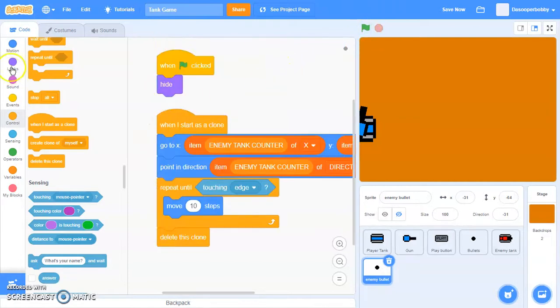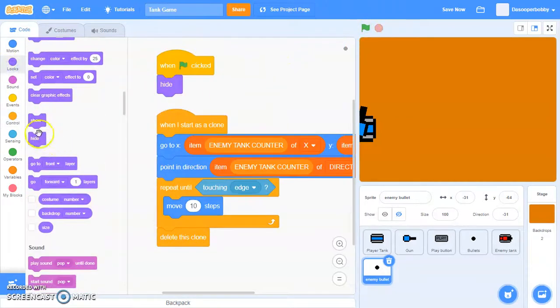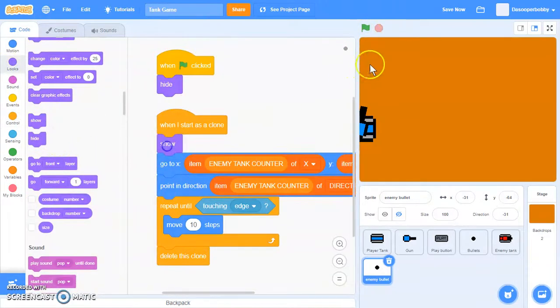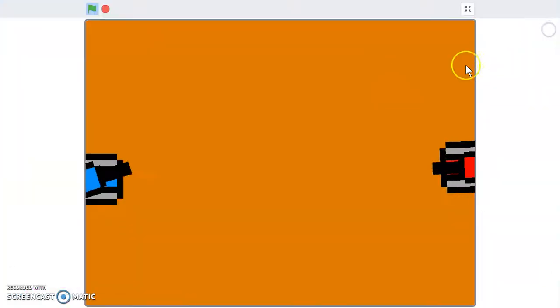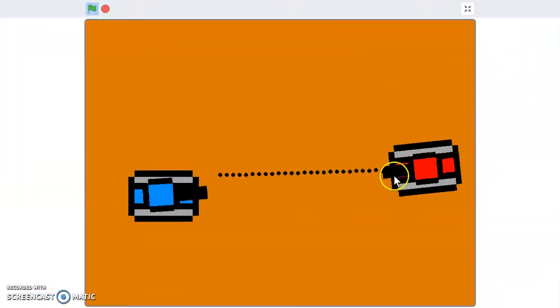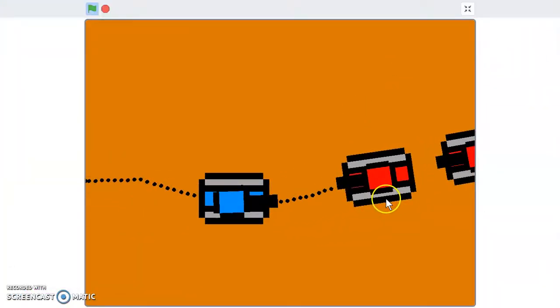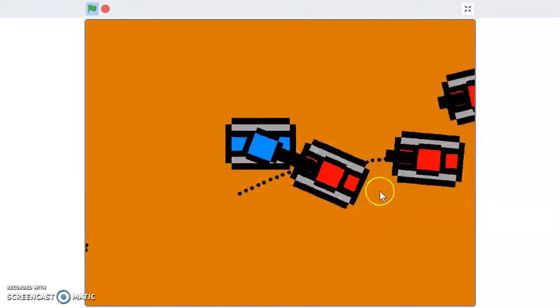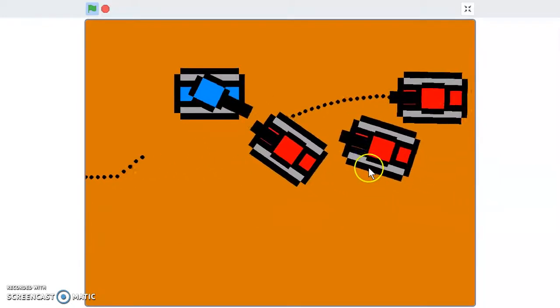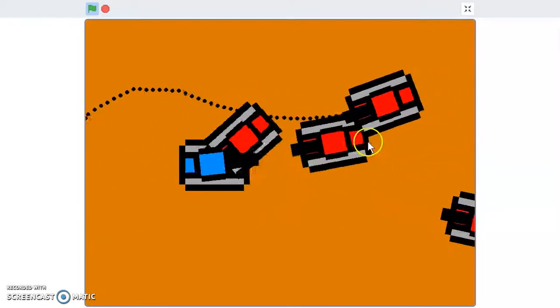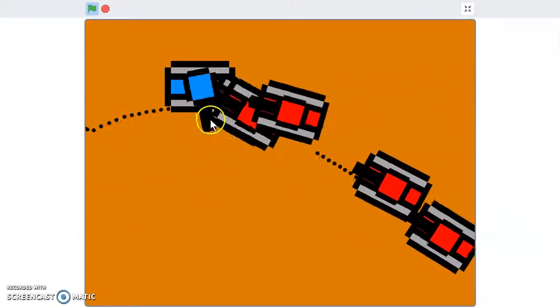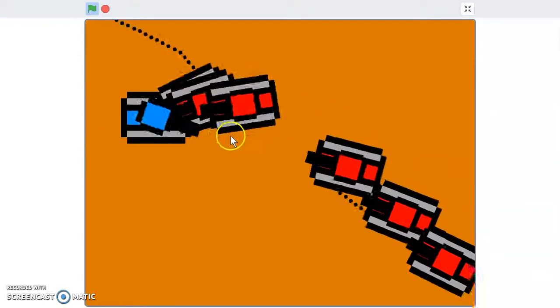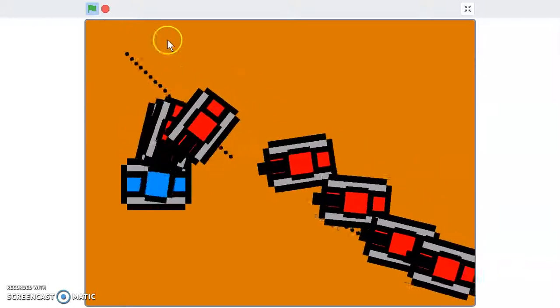I'm pretty sure this will work. Let's put show over here. What you should see now is that the enemy tanks are shooting bullets. But as you can see, they're shooting too fast, which is not what we want.